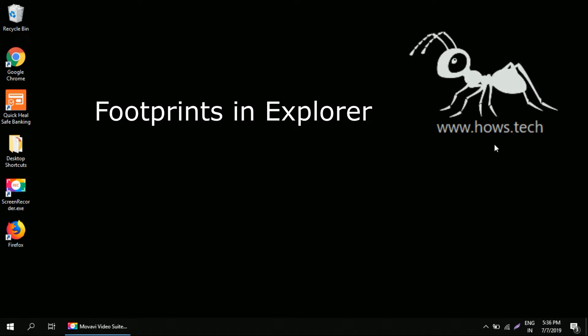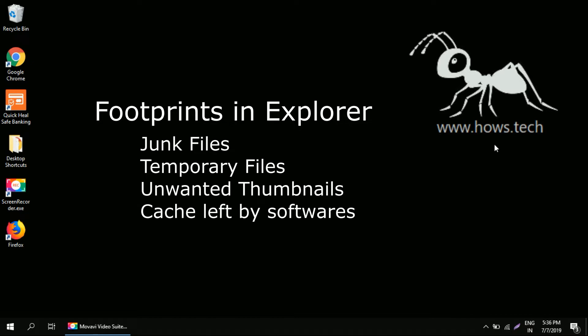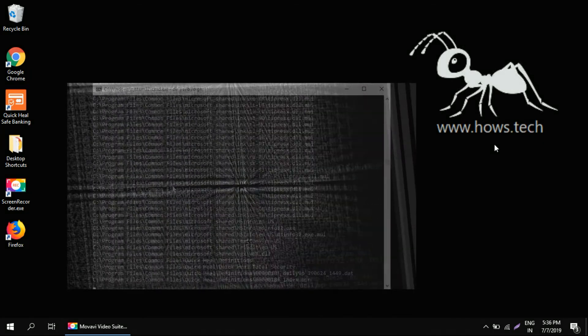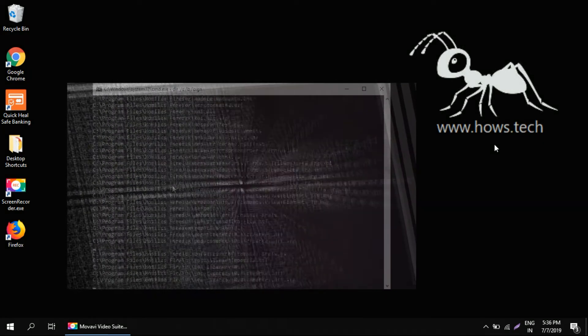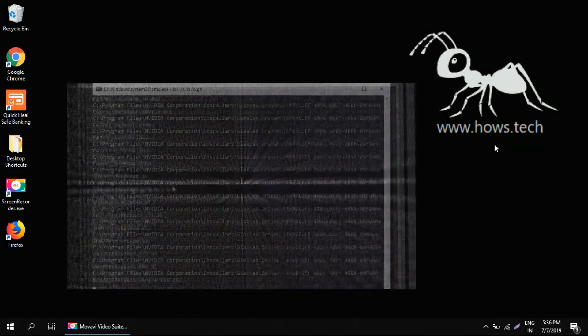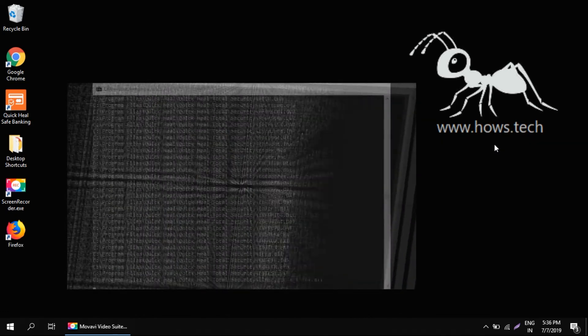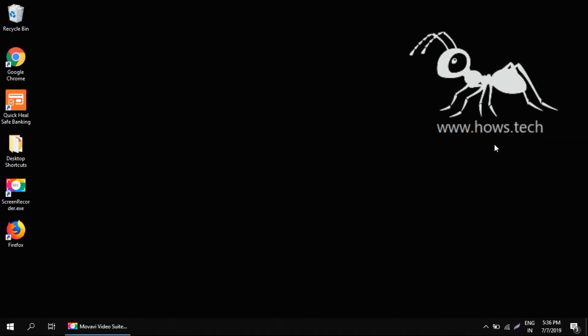We treat those files as junk files or temporary files which are never used later in their lifecycle. The files keep on increasing as we use our system. Today we'll see how we can clean up all the temporary files on your Windows system.